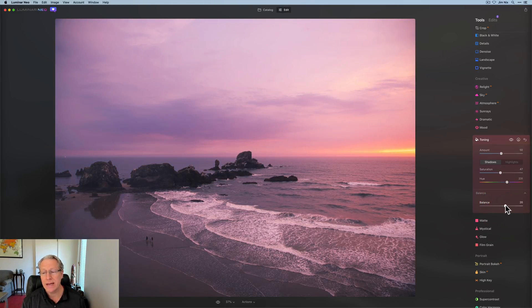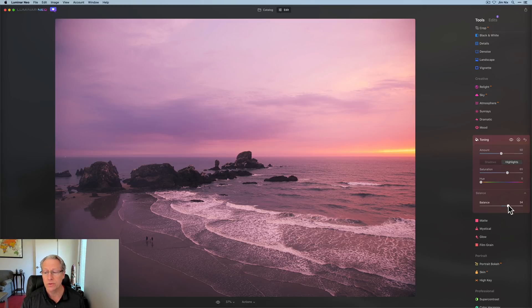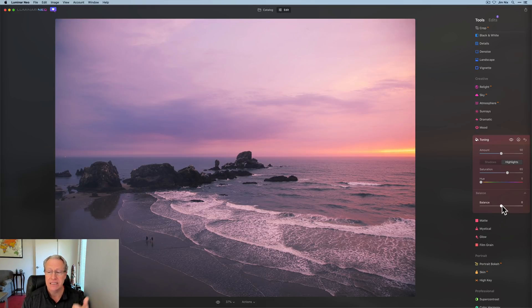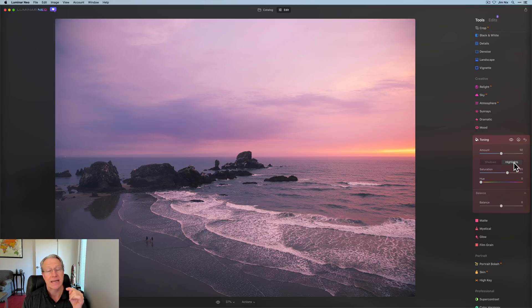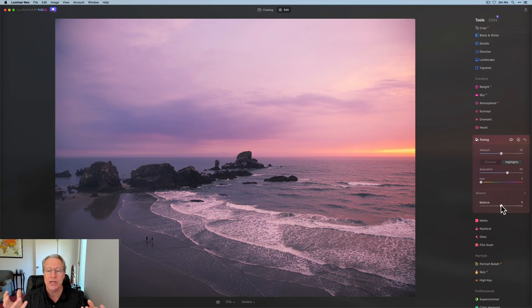And if I go to the right with the balance, I'm getting more of those warmer tones because the right side is highlights and that's where all the warm tones are. So an easy way to remember balance is the left is shadows because shadows is the left button here and going to the right impacts more of the highlights because the highlights is the right button here. So this is the balance between the edits you've done in highlights or shadows. And which way do you want to go?